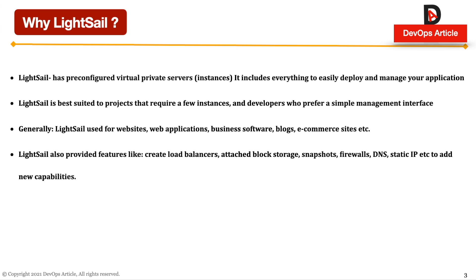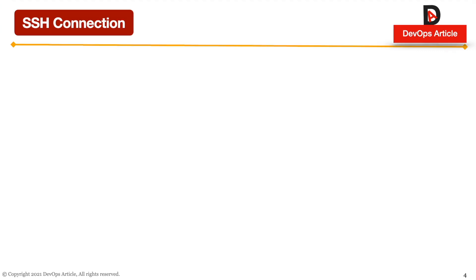And LightSail also provides features like load balancer and block storages. We can create a snapshot, open the ports under firewall, block the ports to provide security to that LightSail instance. We can create our DNS records and access LightSail instances using customizable DNS URL. We can also assign a static IP to that particular LightSail instance. That's why LightSail is important to quick start in our software development process.